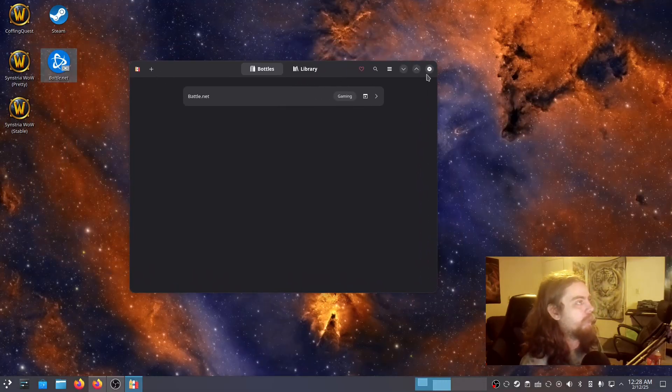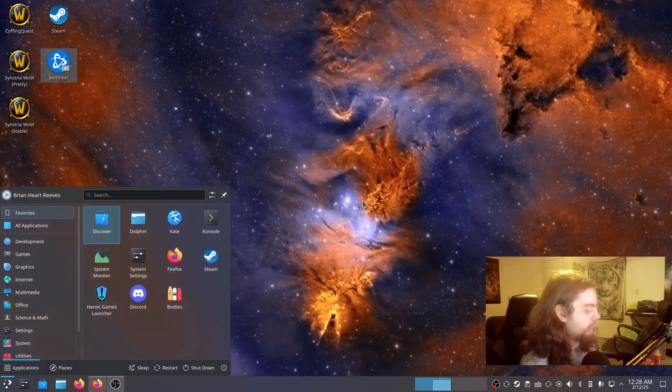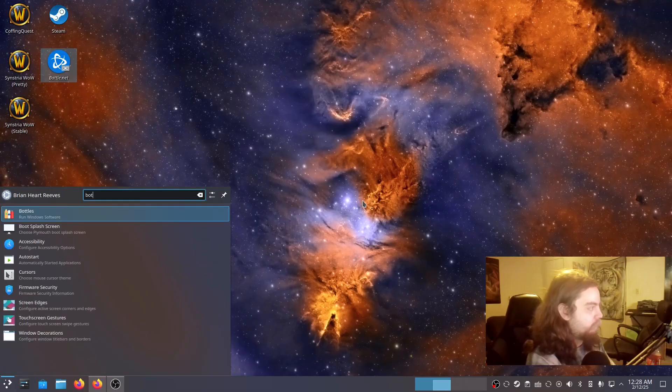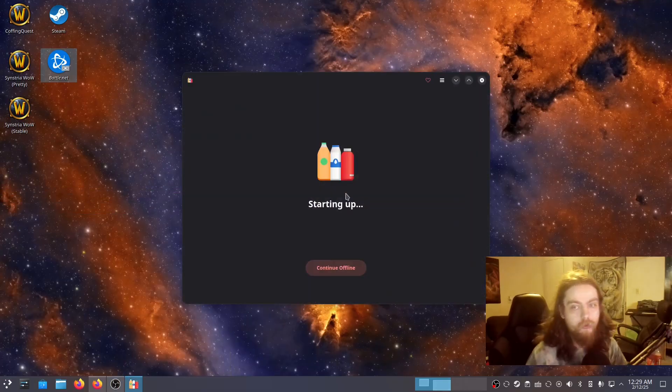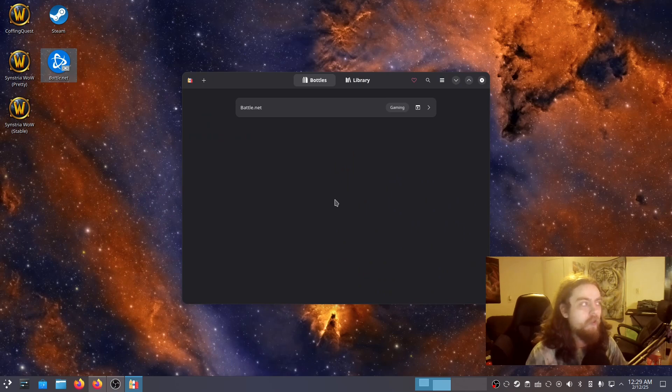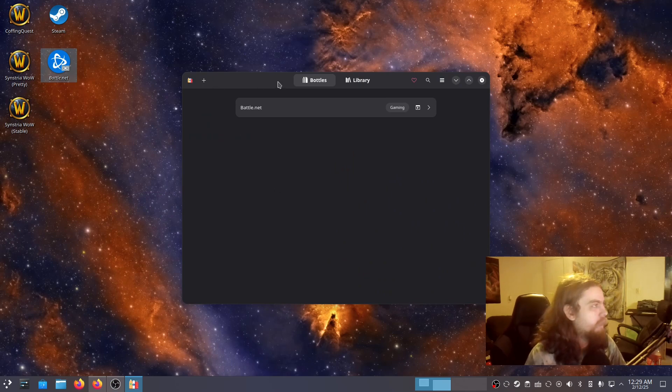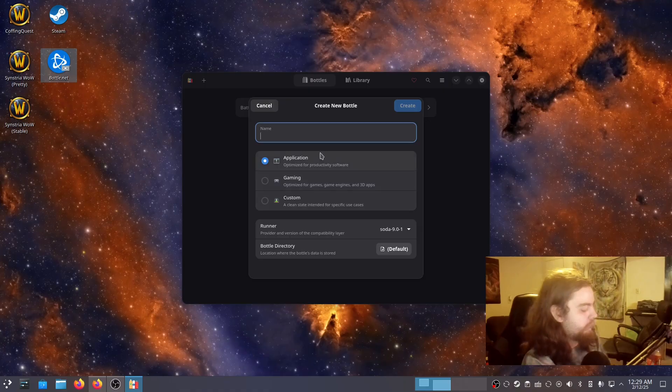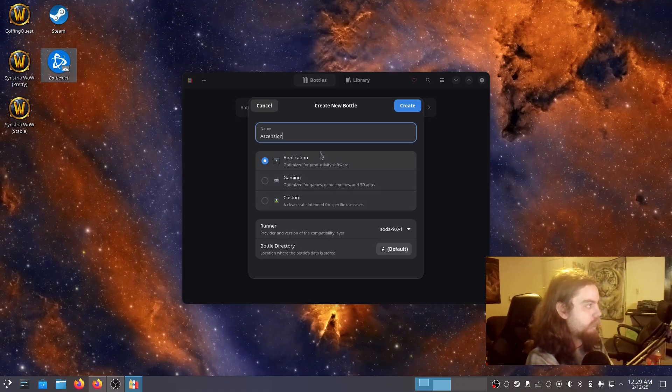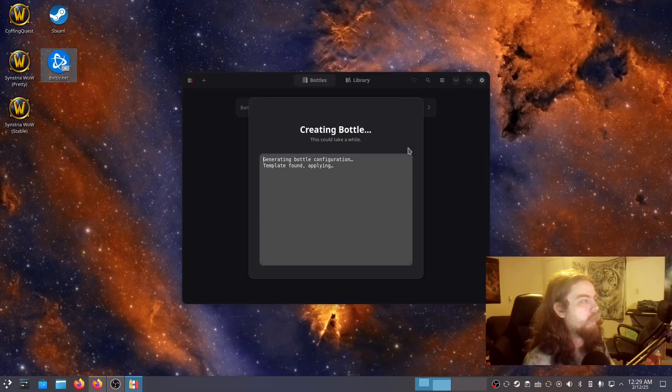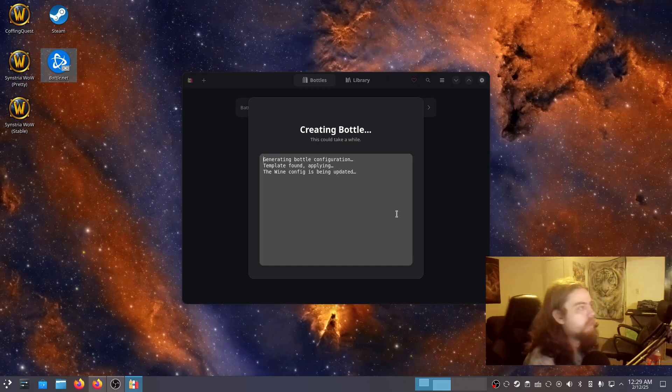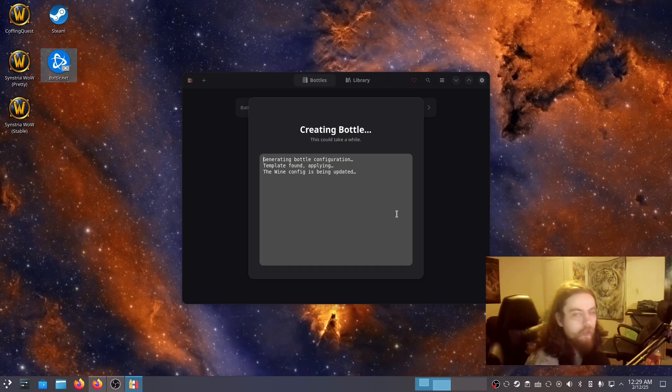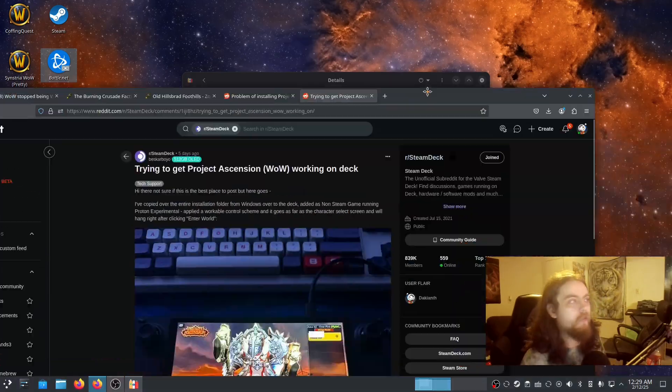So first, we're gonna open up, I'll just close the program and open it back up. Open up a program called Bottles. Let it get to start up. First time we'll have it set up, not a big deal. Now, we're gonna create a new bottle. We're gonna name this Ascension. It's for a game. Create. We're gonna create this. It's gonna be a few seconds, not too big a deal.